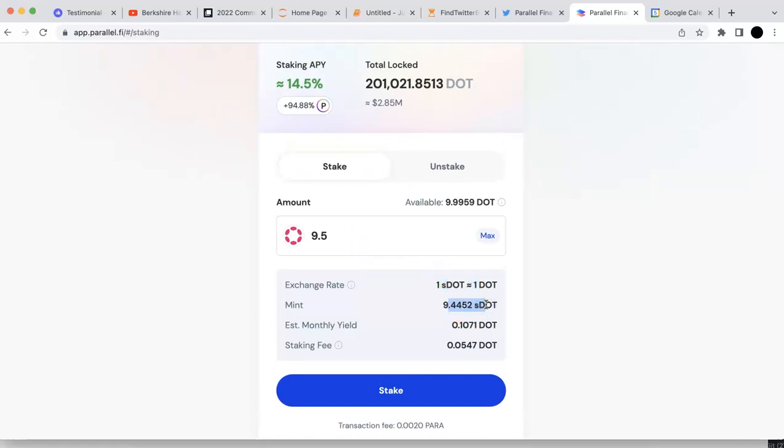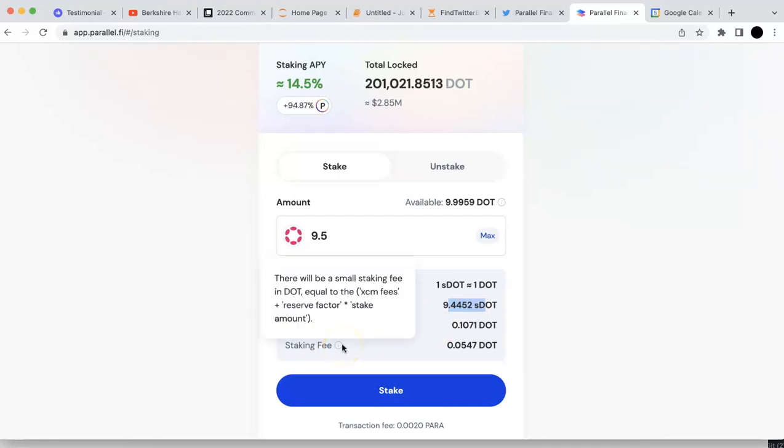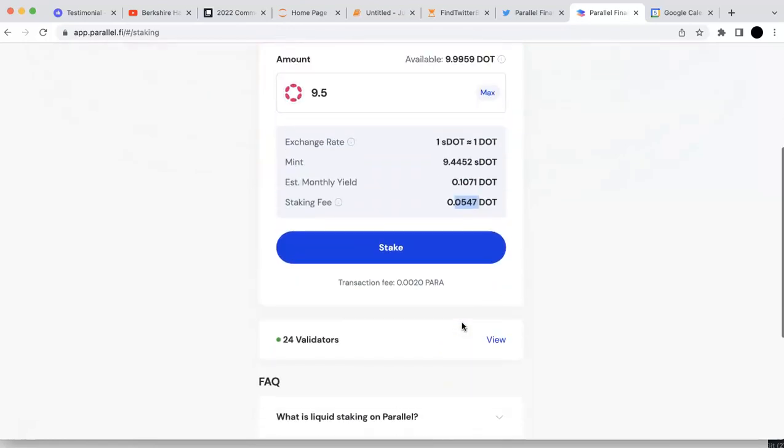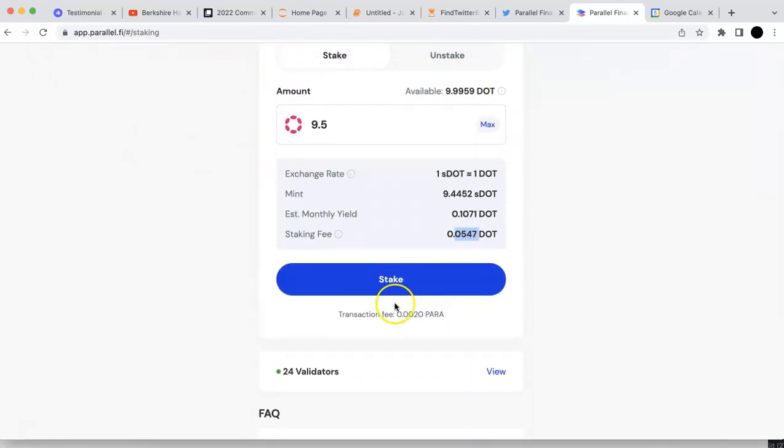There is a little bit difference. The estimated monthly yield is 0.1 DOT. You also have some staking fees. I'm going to stake now.